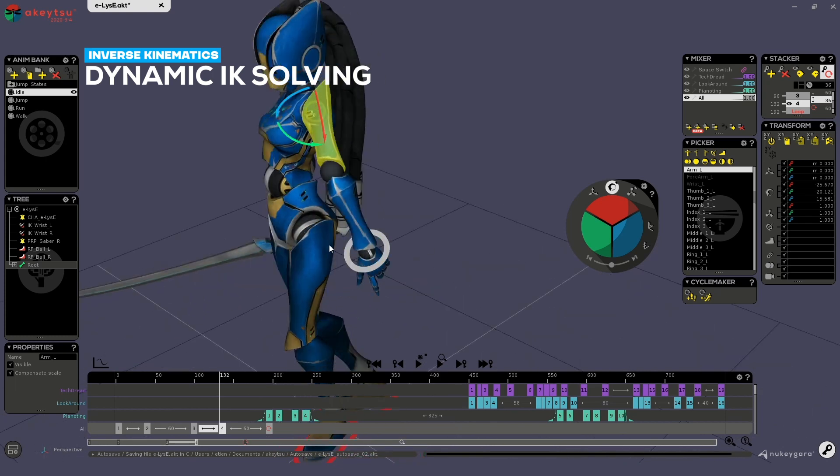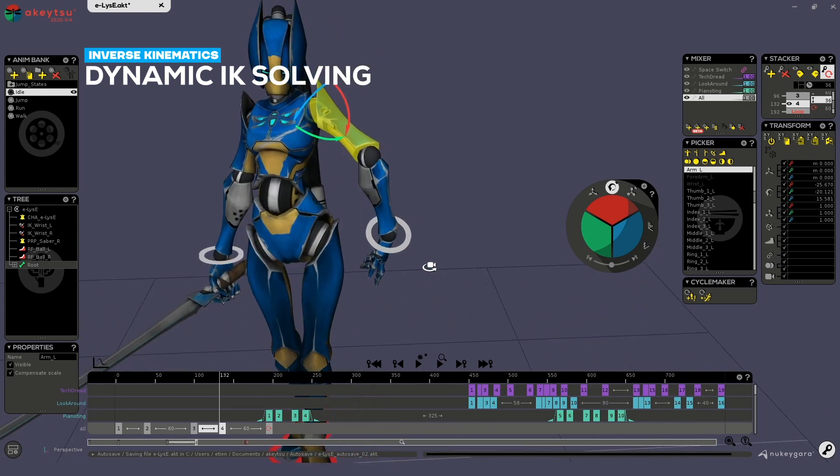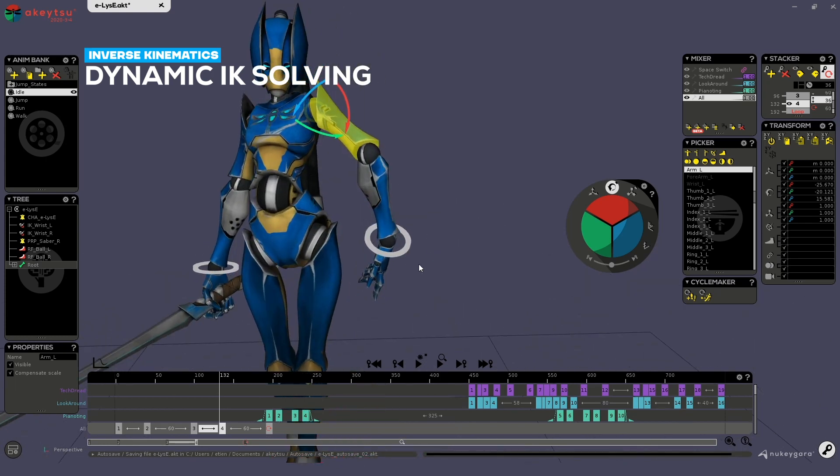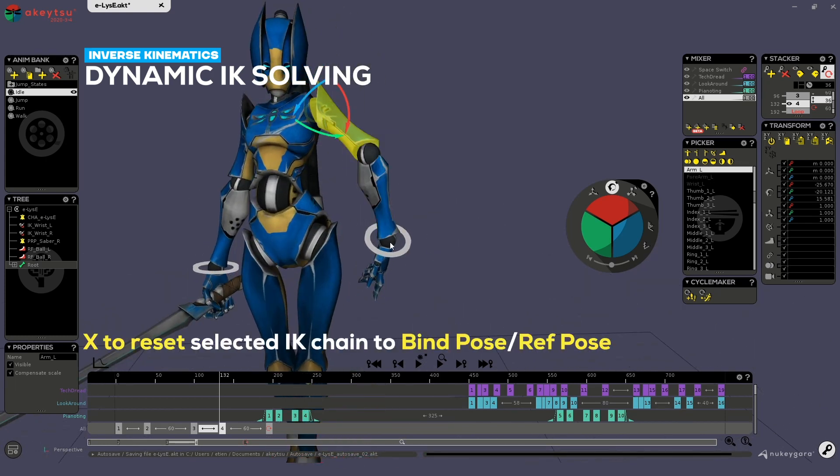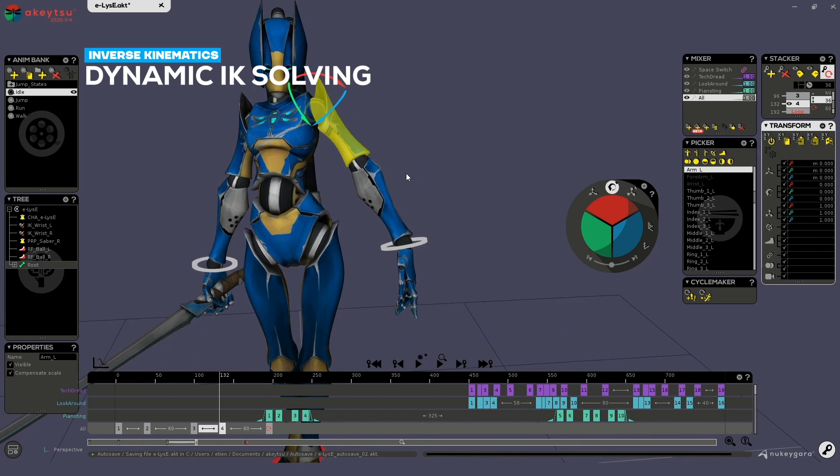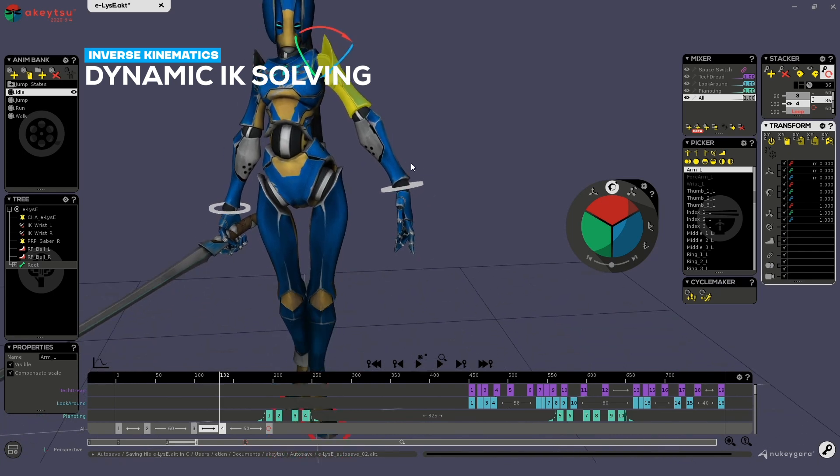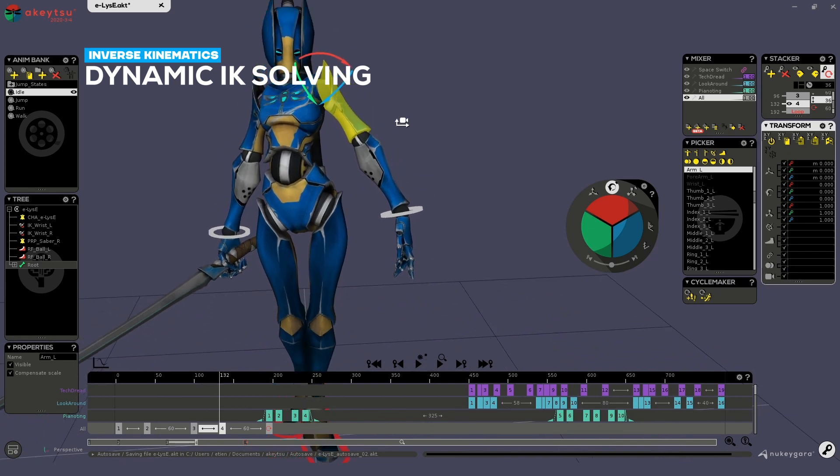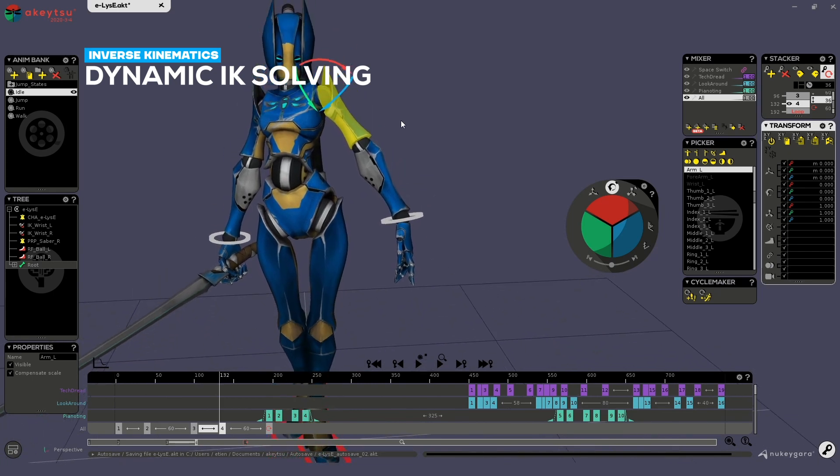If you need to reset the pose of your arm, simply pick any joint of the arm and hit X or reset. This will reset the arm to the posing it has in reference pose.